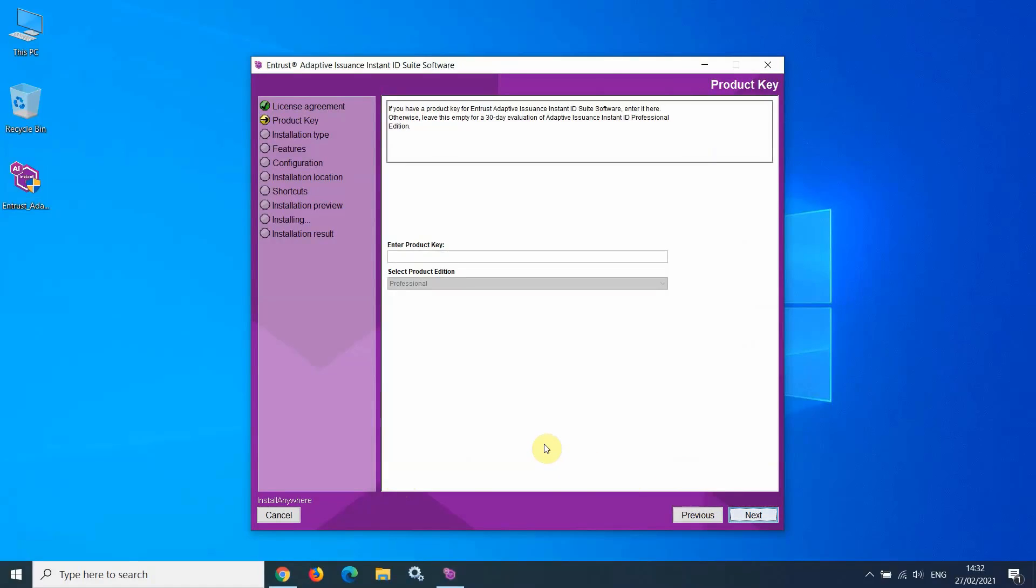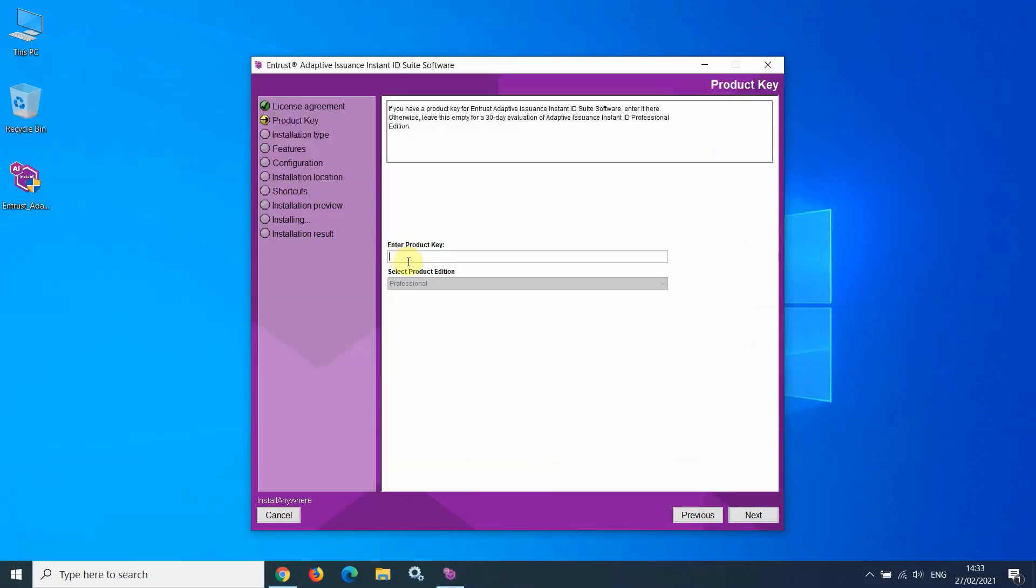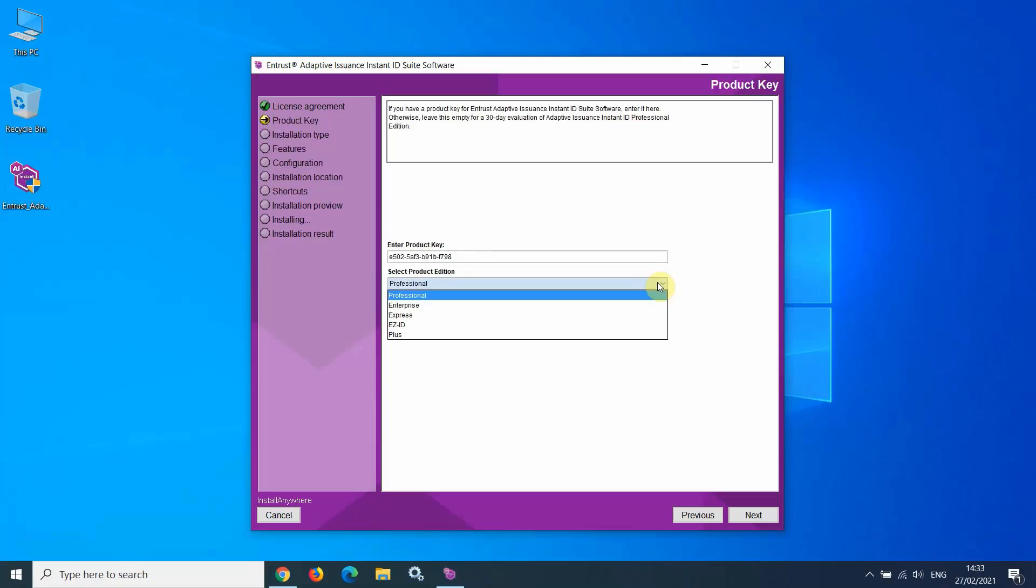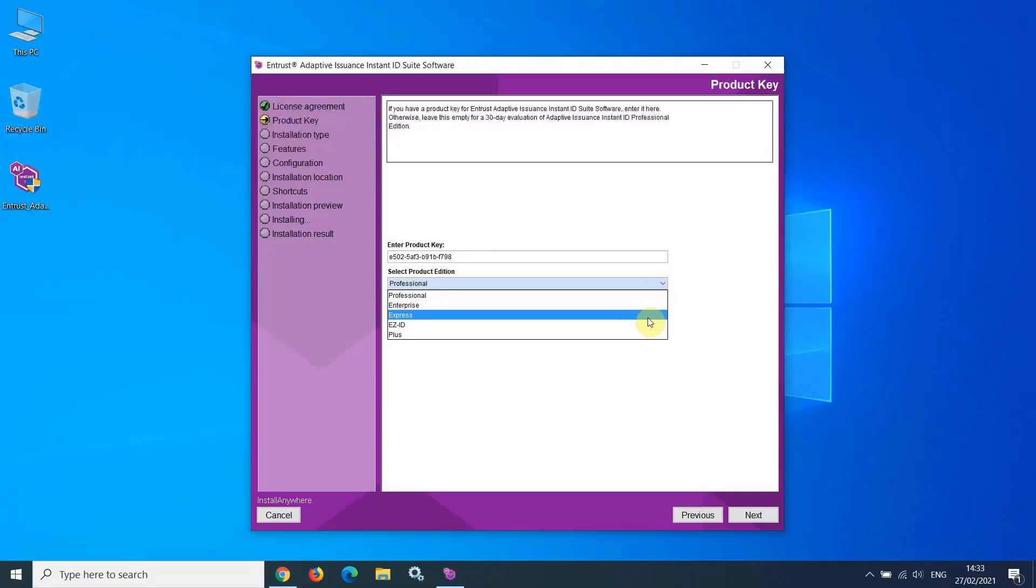If you have obtained a product key from Entrust, you can enter that product key at this screen. Enter the product key into this box. Once the product key is entered, it allows you to select the edition of the software that your product key corresponds to, allowing you to install a different version of the software.